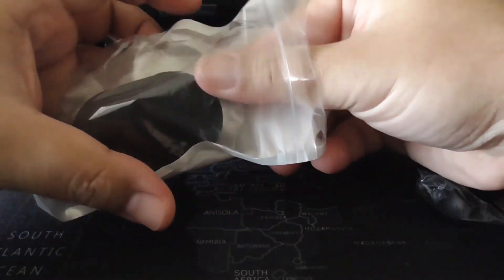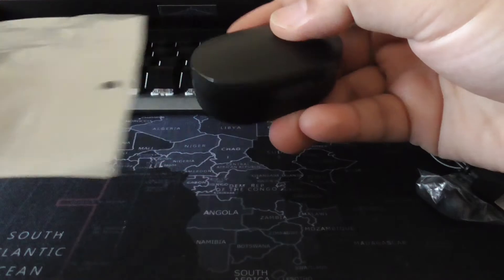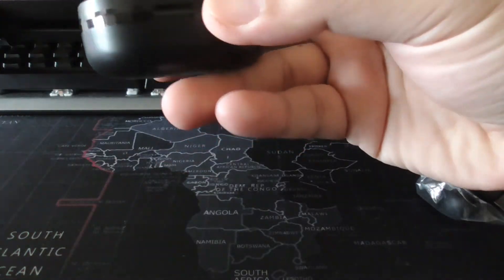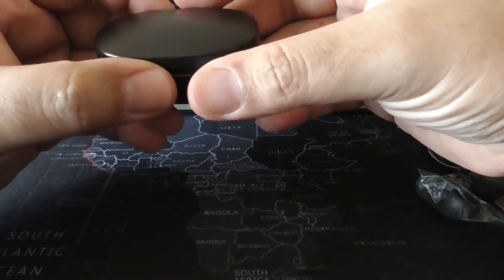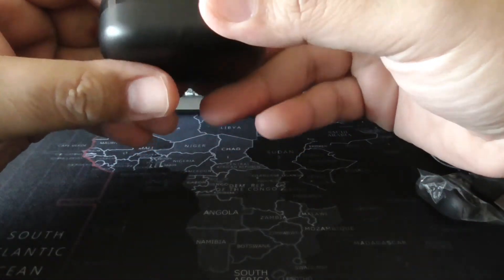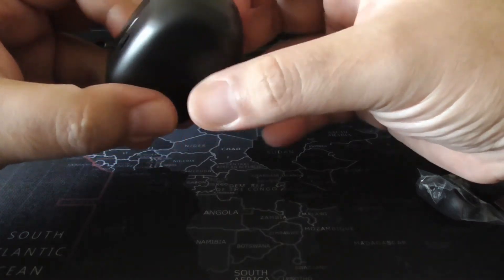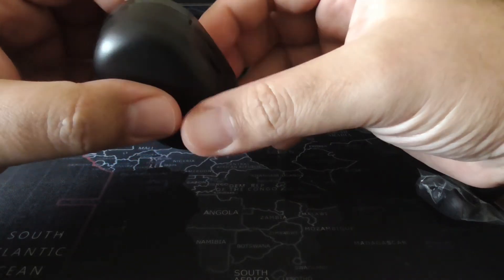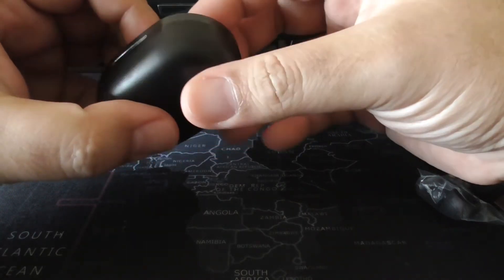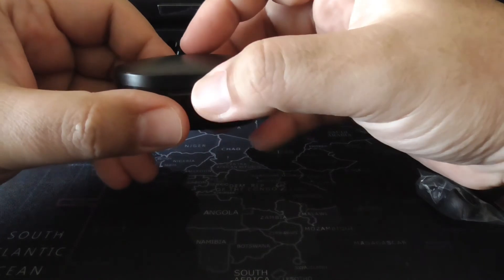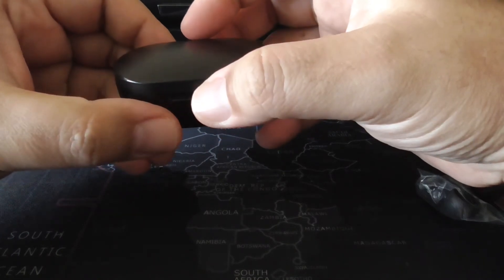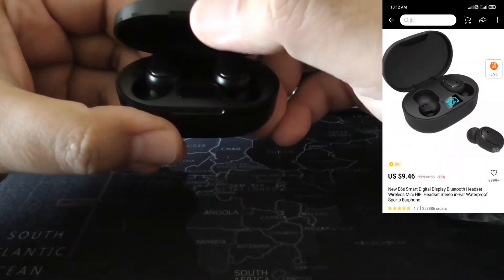And you get the star of the show, the earbuds itself. I will put the product description in the video as well.